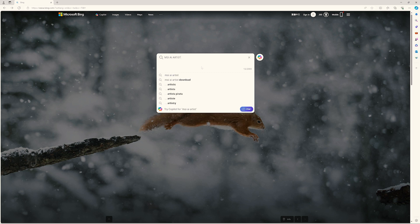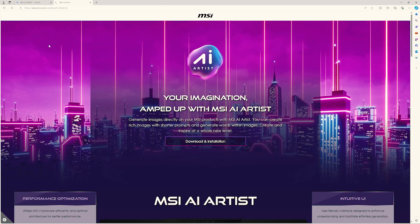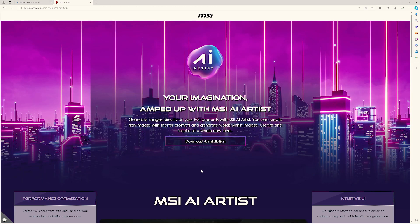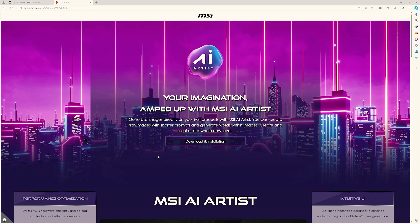If you haven't got the MSI AI Artist yet, head over to the landing page to download it.